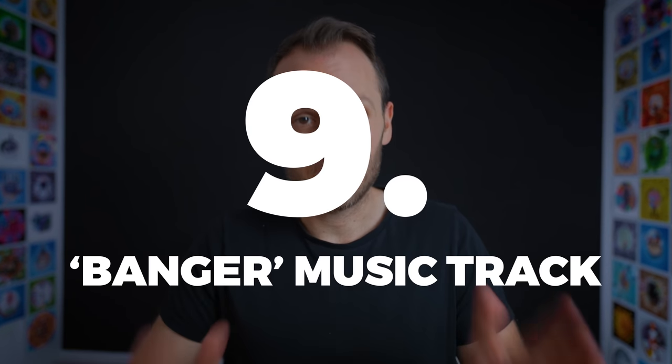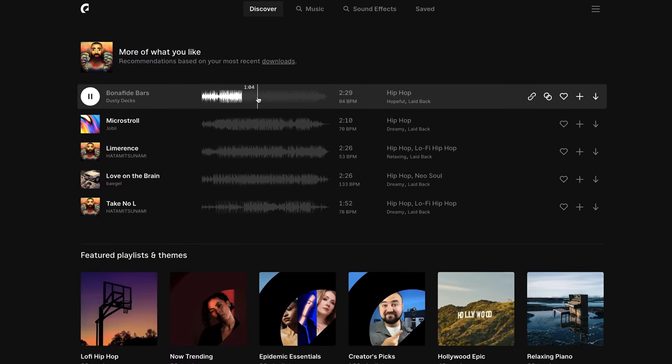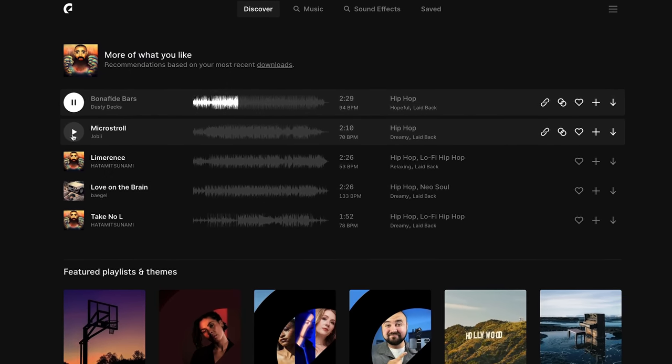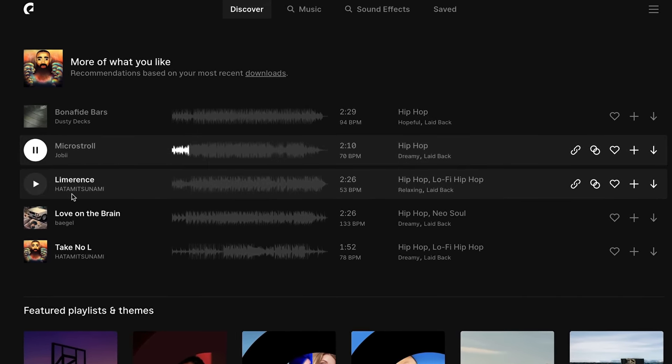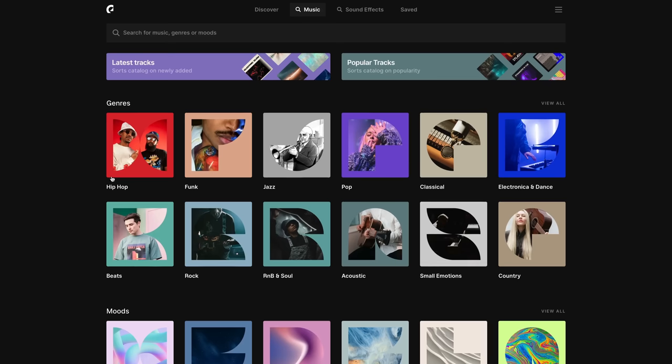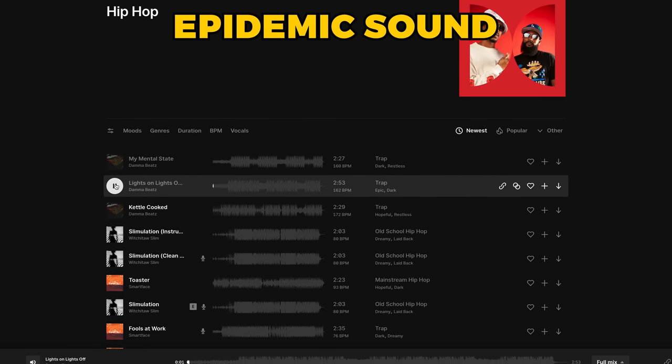Tip nine is finding the banger music track. You can do all the right things with your camera settings, shooting techniques, reframing, and editing, but if you use the wrong music track, your video can completely lose its impact. I can't recommend enough spending the time to find the right music track that perfectly fits your edit. This takes me anywhere from about two minutes to half an hour, and I'll test a minimum of five different tracks just to be sure I've got the best one. I personally use Epidemic Sound for all of my videos — they've got a fantastic library — but there are heaps of options out there, so use whichever platform you prefer.